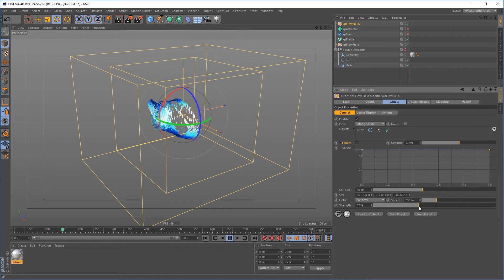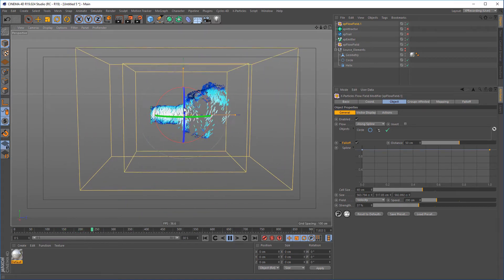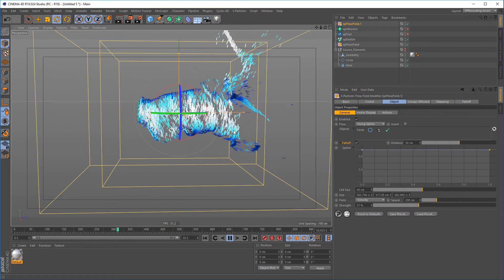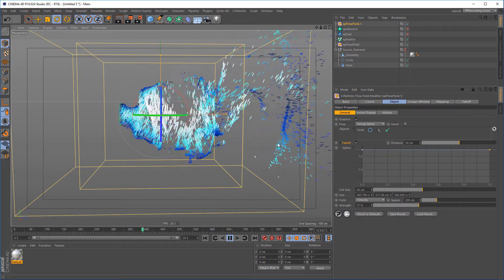The level of effects and complexity you can create using X-Particles Flow Field will help you take your work to the next level.